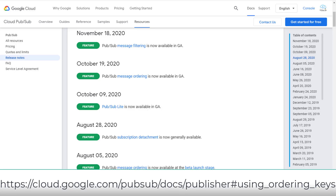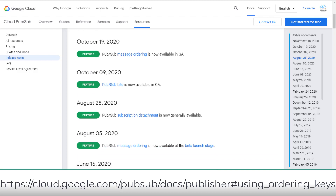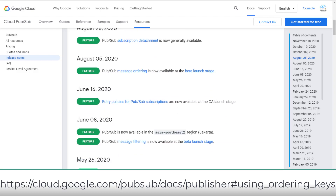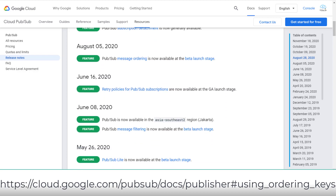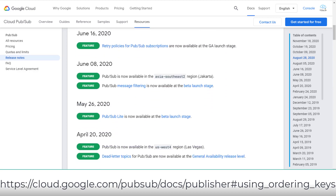Please make sure to check PubSub's release notes on the latest GA features to migrate Kafka into PubSub before your exam. For example, PubSub's message filtering, message ordering, and dead letter topics.